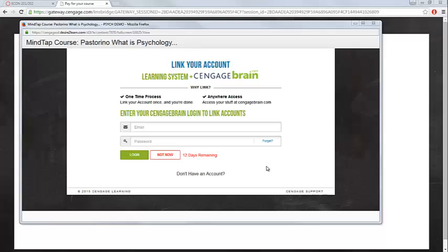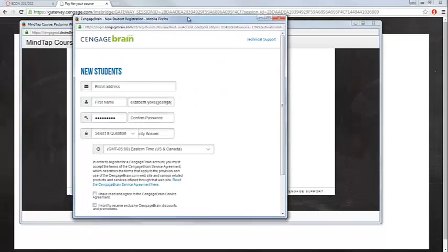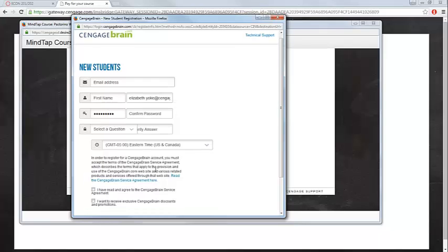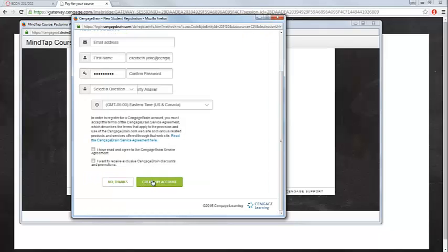If you don't yet have a CengageBrain account, you'll need to create one, and the process is very simple. Click on the Don't Have an Account link toward the bottom of the page. This will open up the New Students window where you can enter your email address, name information, and select your own password. When finished, click Create My Account.